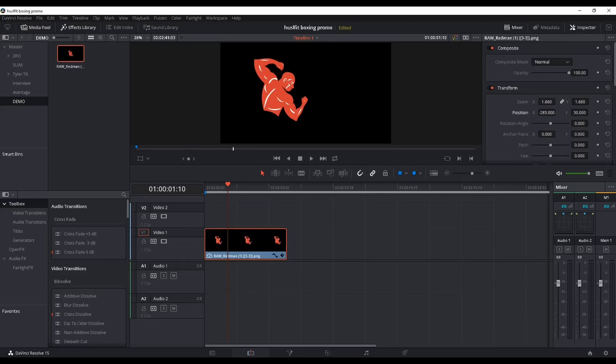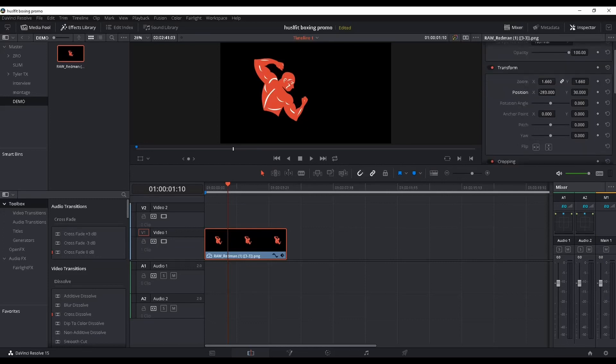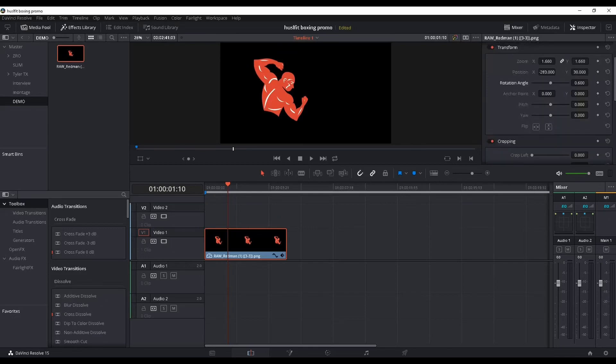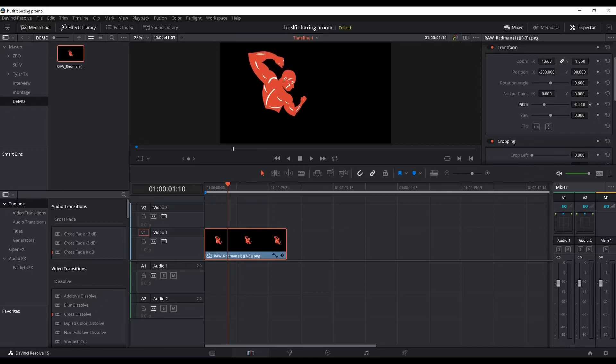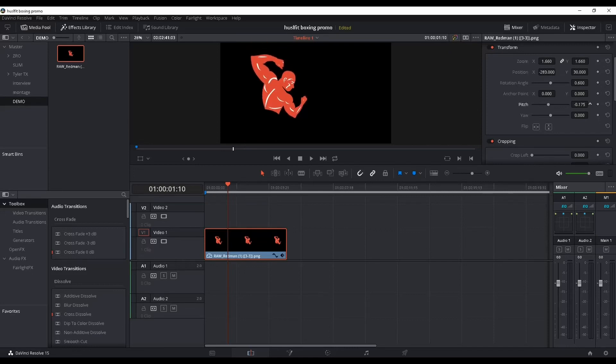Then you can change the rotation. Pitch is cool because you can actually change the X and Y axis, so you can create some really cool effects.